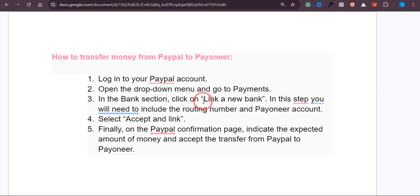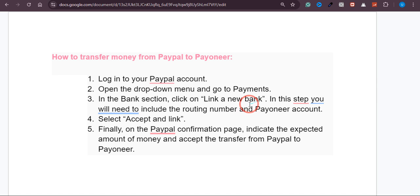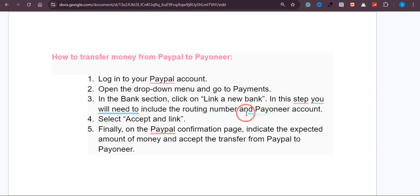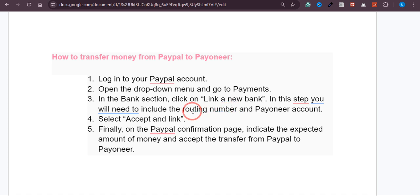In the Bank section you will find an option to link a new bank. Once you click on that button, you will see fields to enter the routing number and your Payoneer account number. You just need to provide those two pieces of information and then click on Link Account.